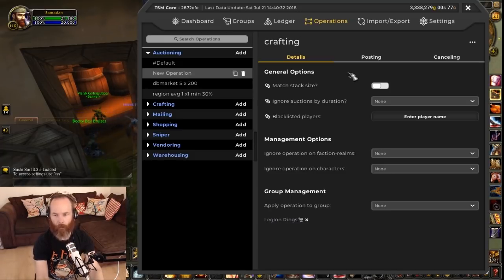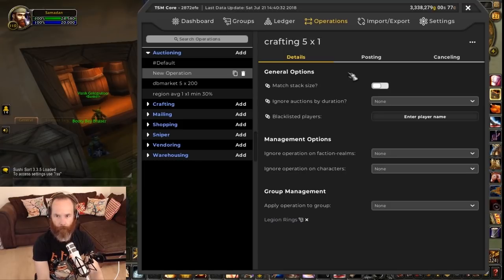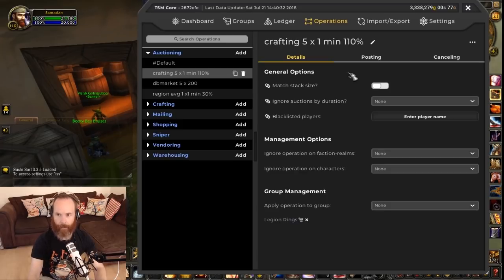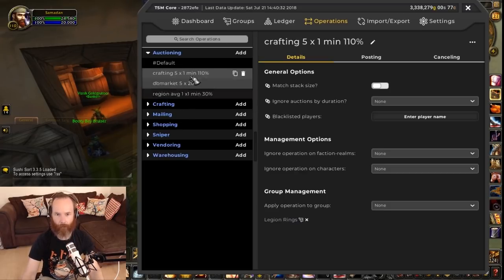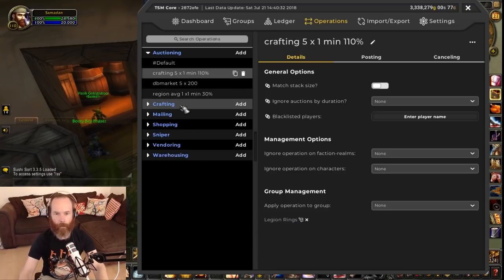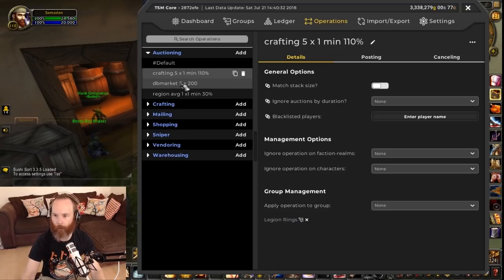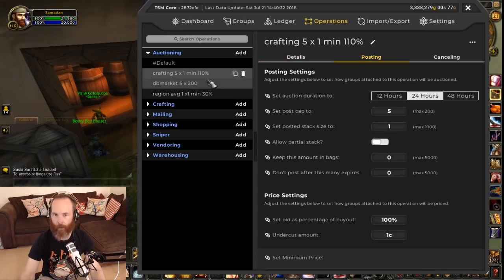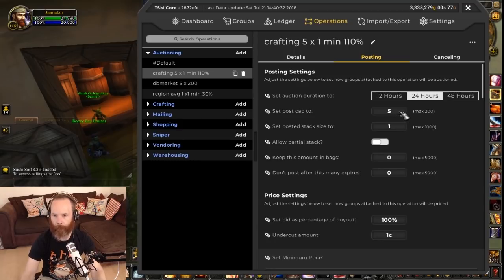Now how many would we want to make? We've got one of each at the moment but we might want to sell more than one of each. So maybe we'll do five different ones at one of each and a percentage of min 110%. It's here you can start thinking about what your naming convention is going to be. So we're going to set a posting operation - as I know enchants sell quite frequently I'm going to keep this at 24 hours, and I keep the post cap to five and the stack size to one.